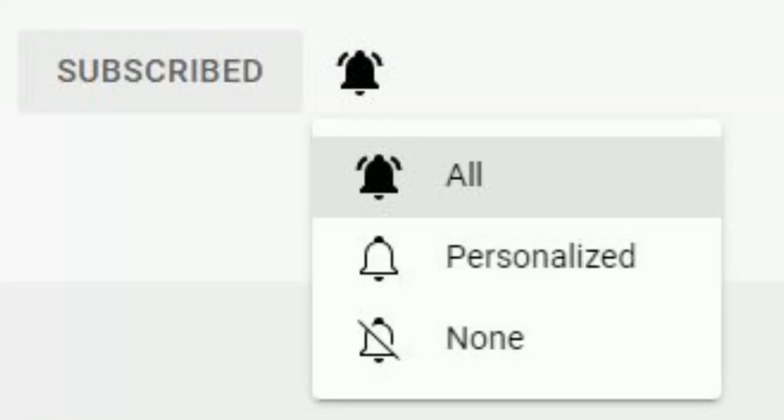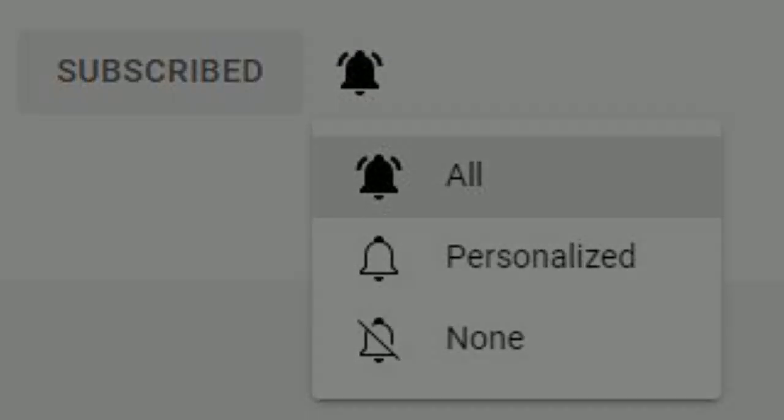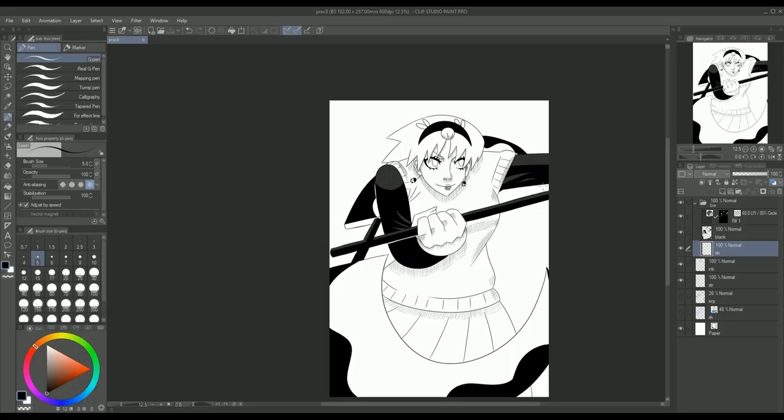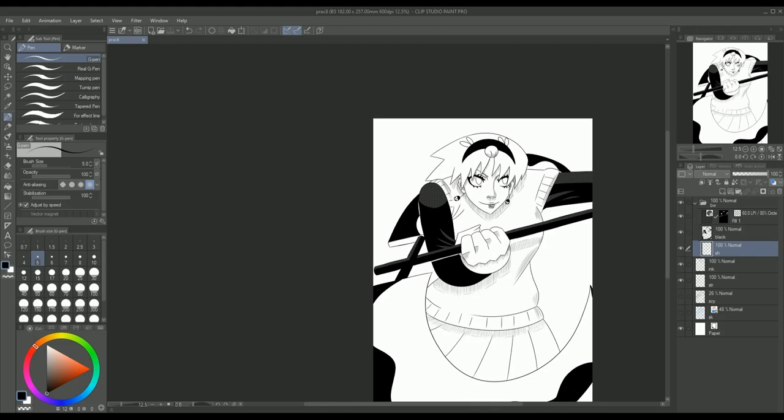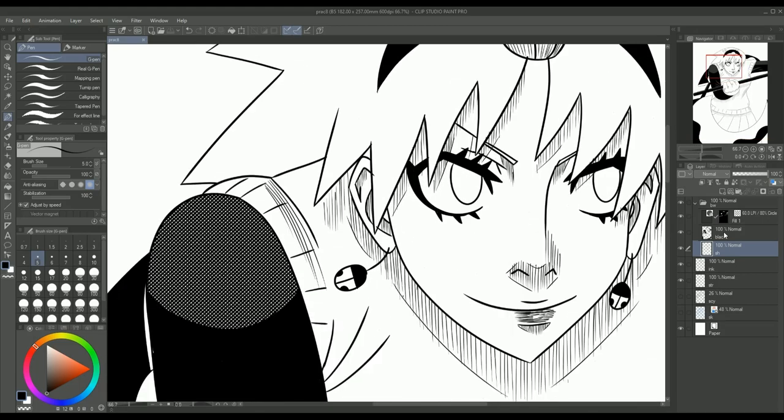Remember to turn on all notifications so you don't miss a video. Midway into the season, I made a video about how great Aoashi is. Now that the season has finished, I want to look at how much better it got and what new things impressed me.